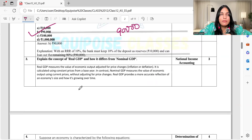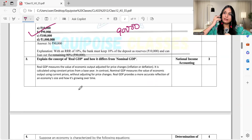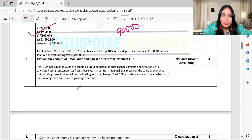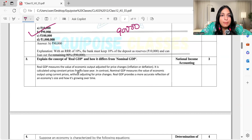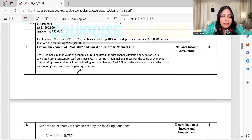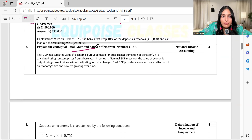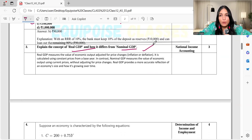We have already come to August and we will have covered chapters including national income and money and banking. This is a very basic question. The next question is: explain the concept of real GDP and how it differs from nominal GDP. This is also very important.